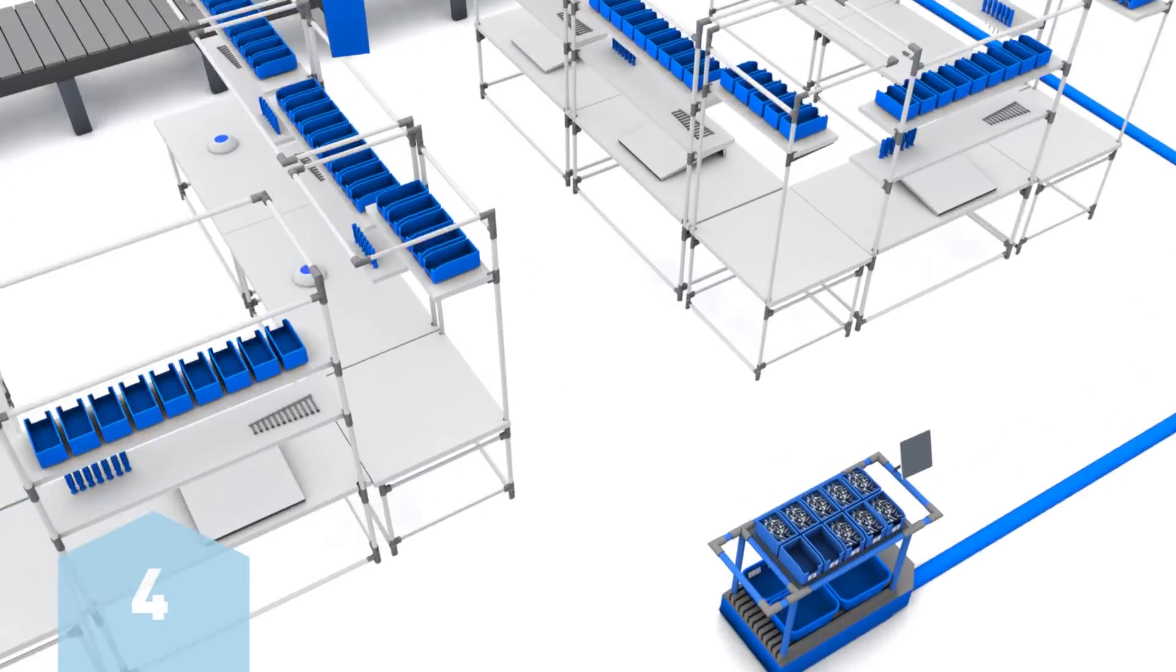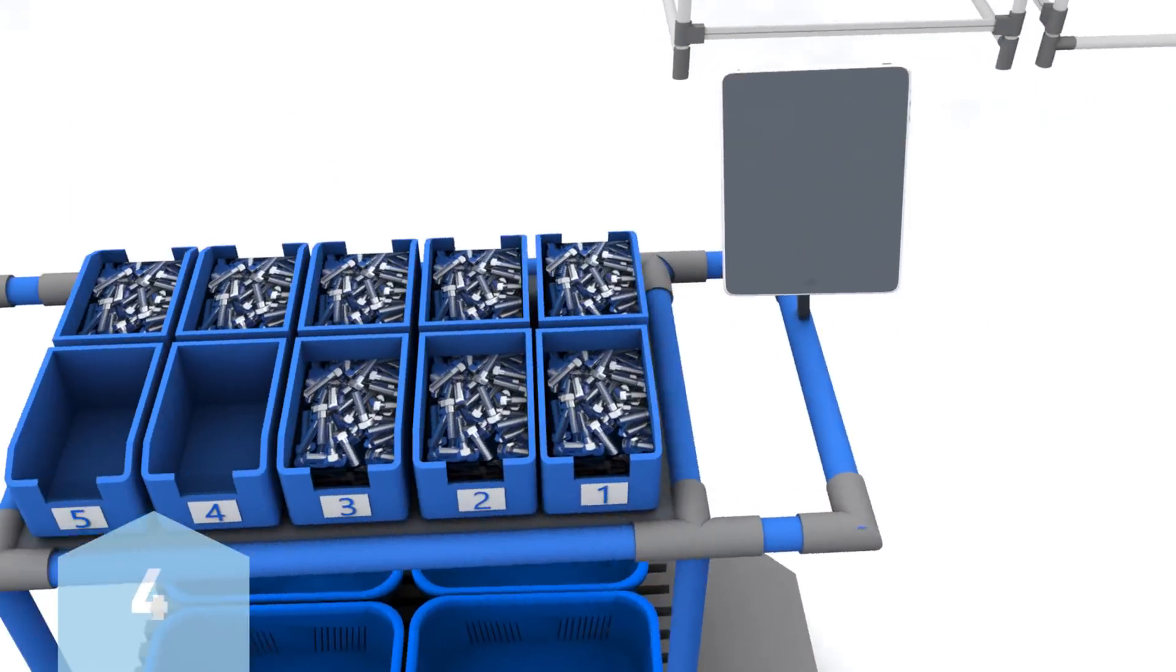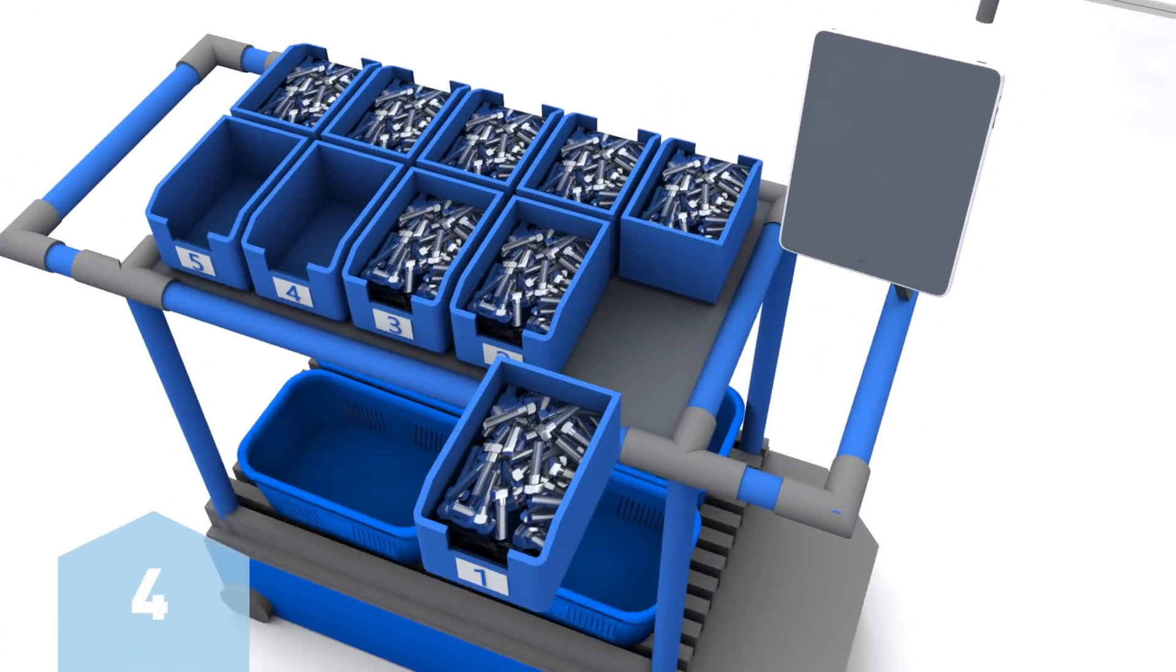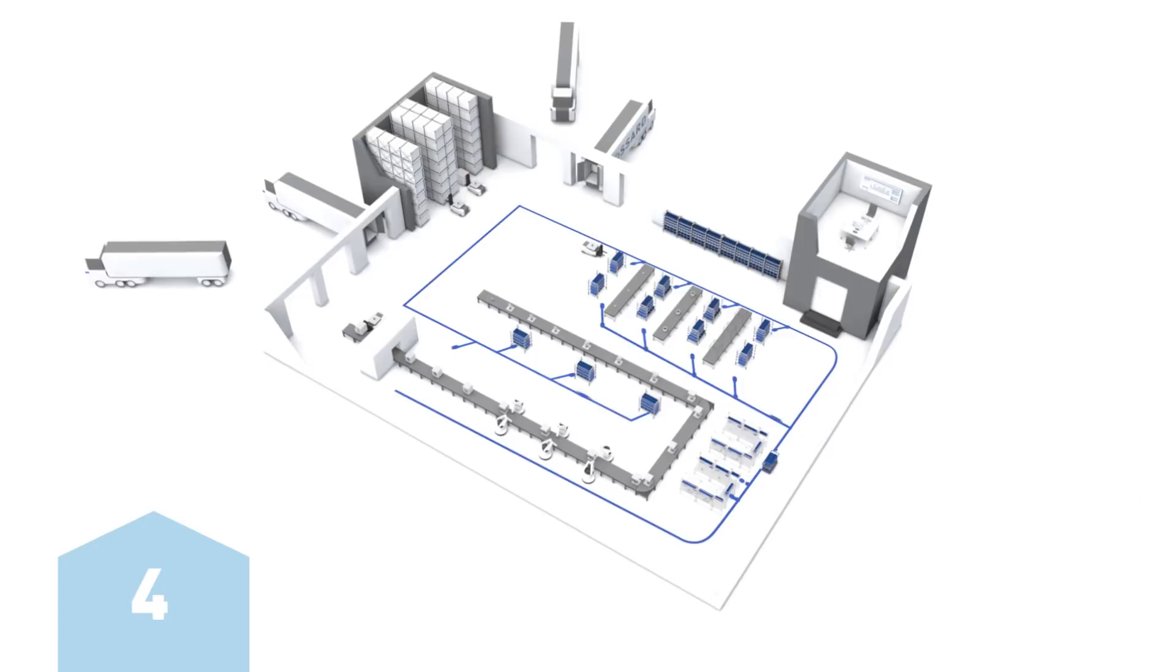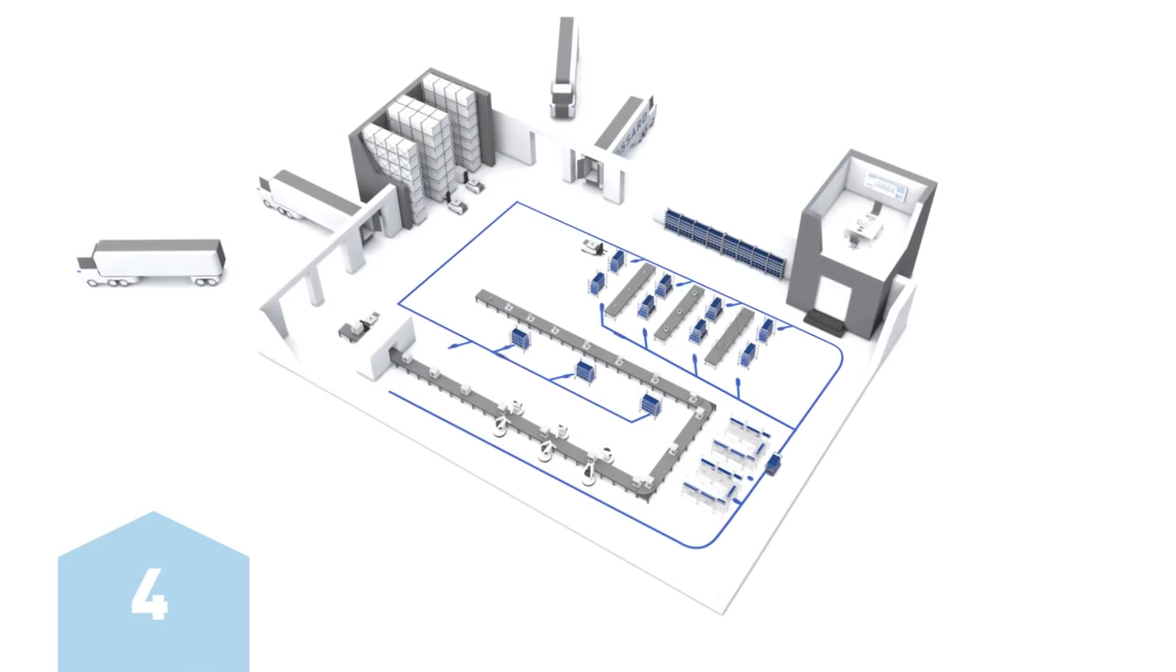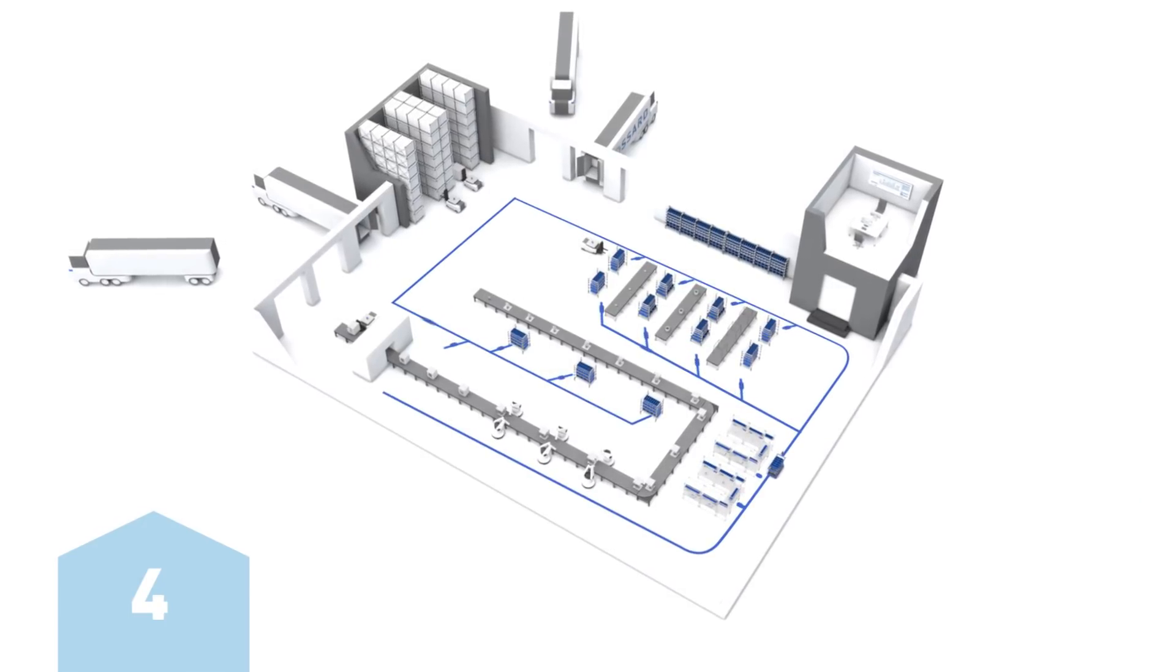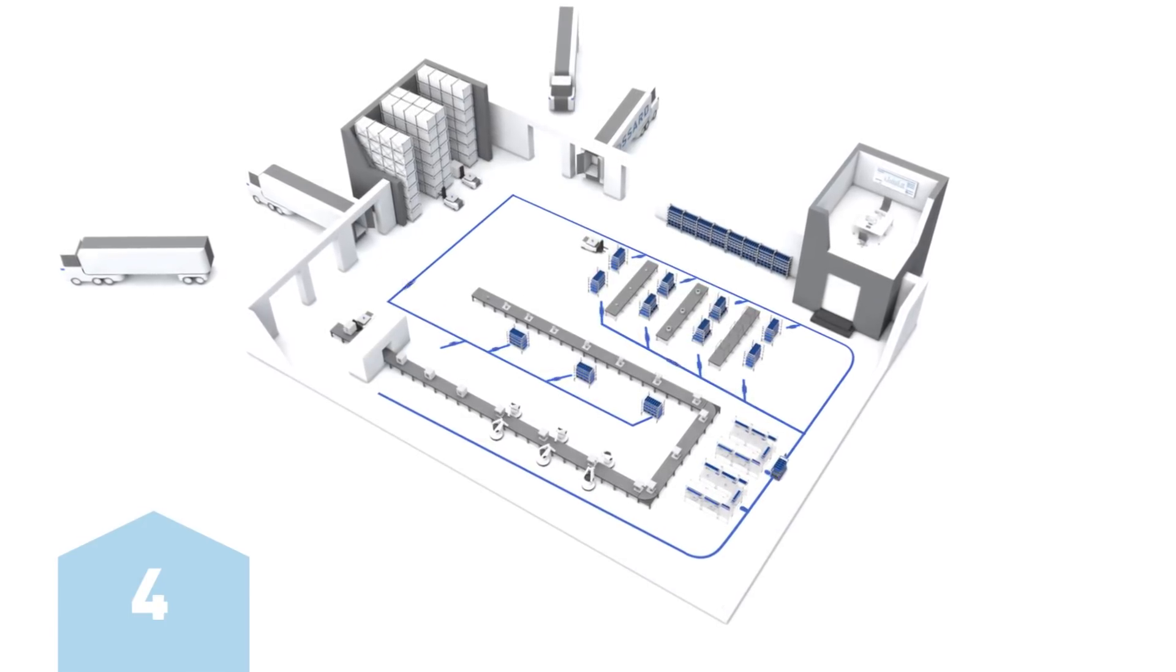The digital route plan can also be sent to an automated guided vehicle, enabling a seamless and efficient material flow into the shop floor.